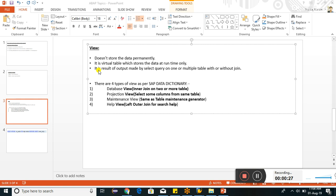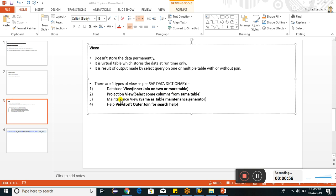View is created based upon one or more than one tables. Let us see four types of views here. Database view is nothing but a select query using inner join on two or more tables. Projection view is nothing but selecting some fields from the same table. Maintenance view is nothing but table maintenance generator which checks against a check table if there any. Help view is used to create the search help when we have to select all the data for two tables using outer join.